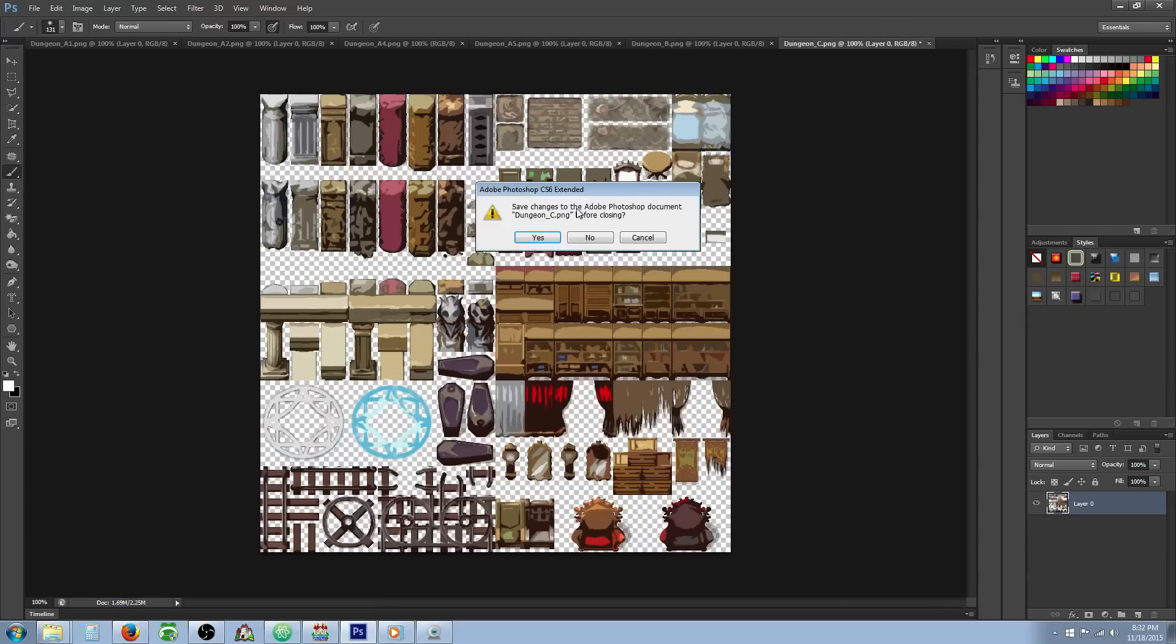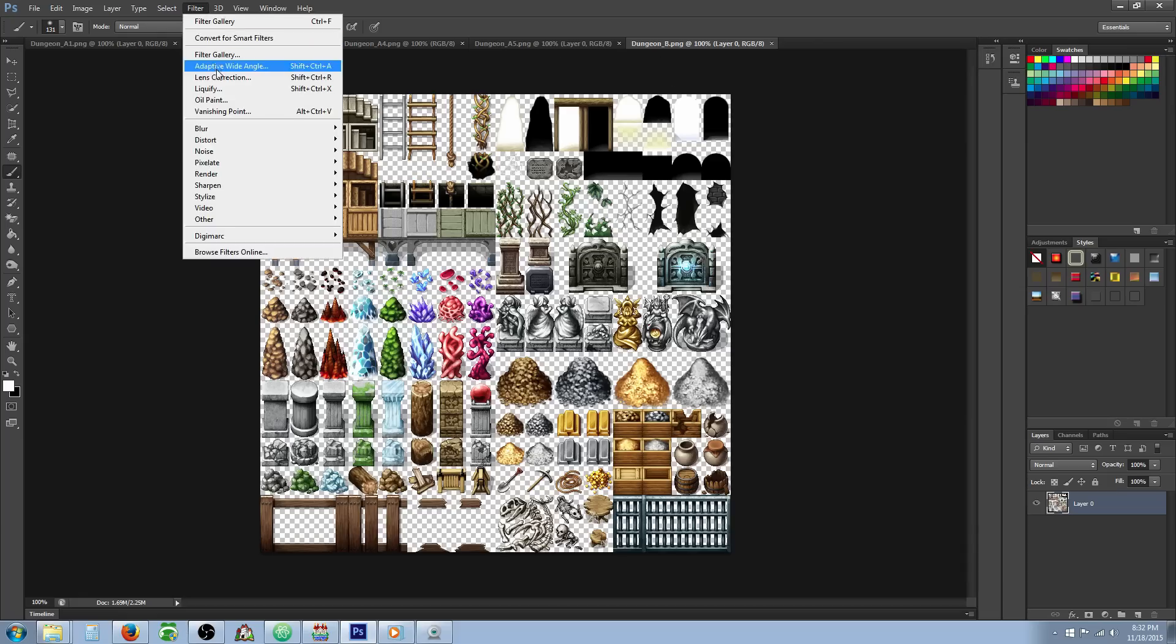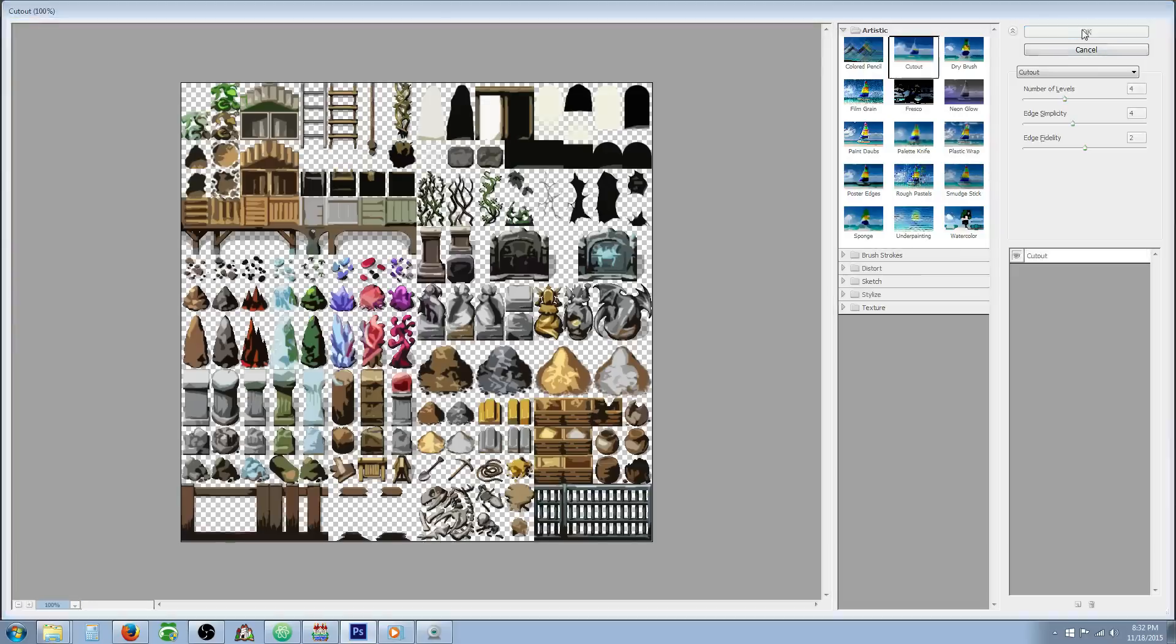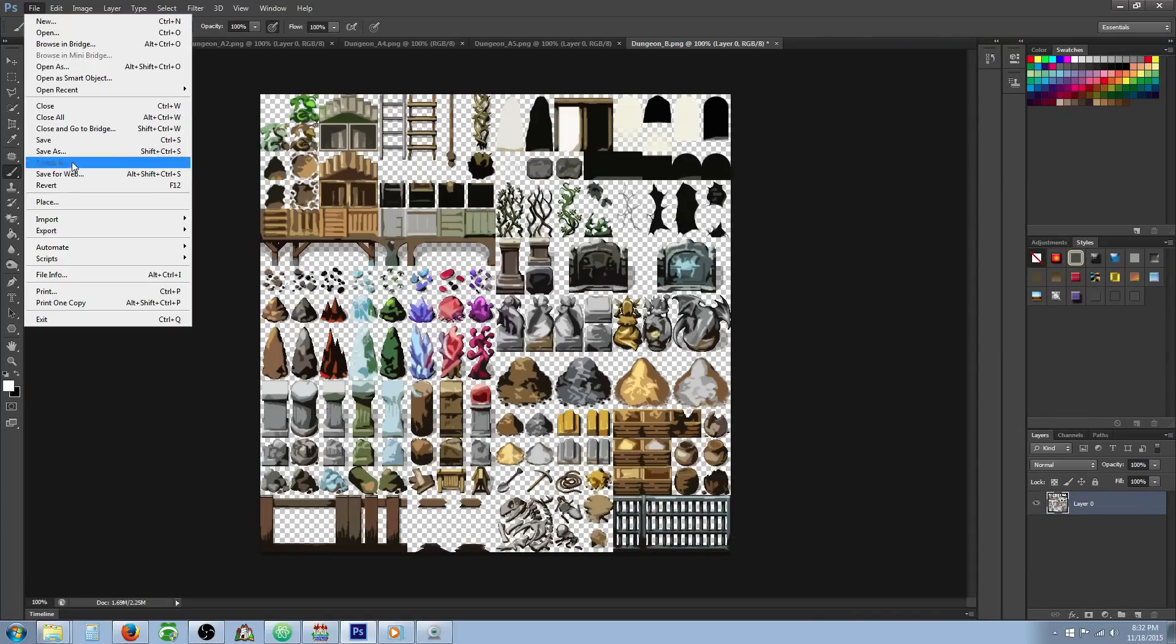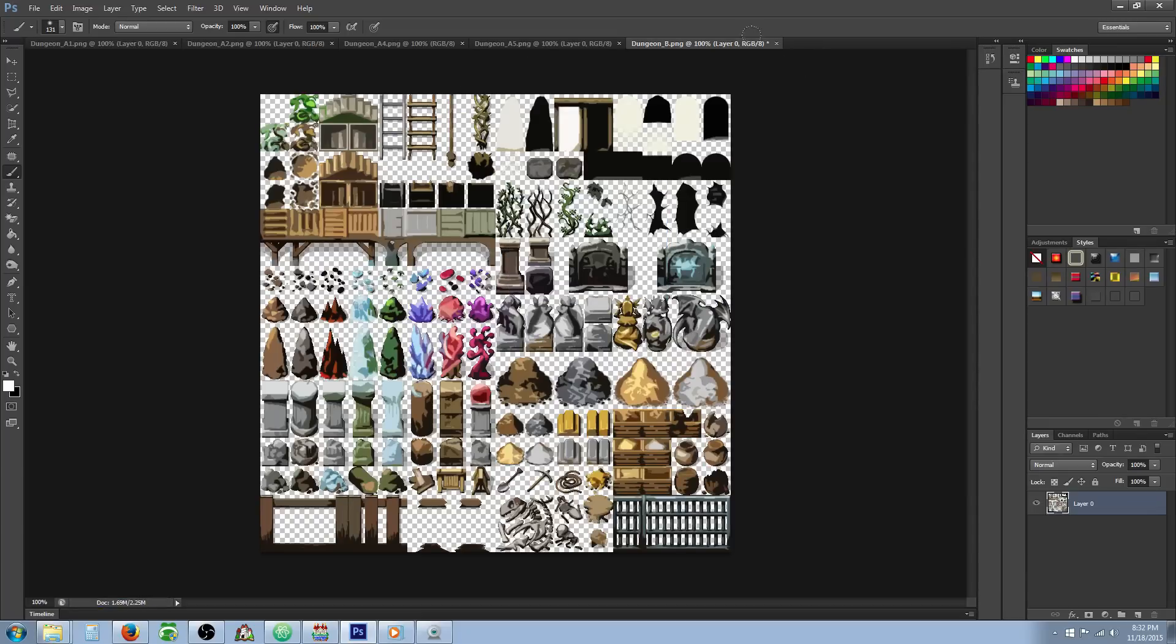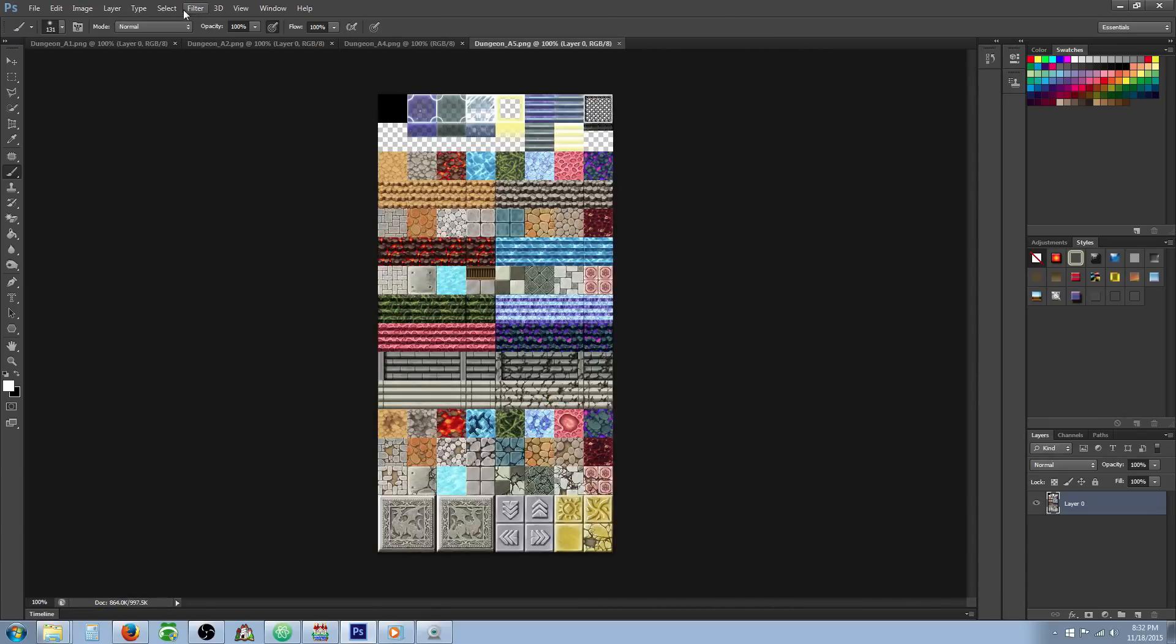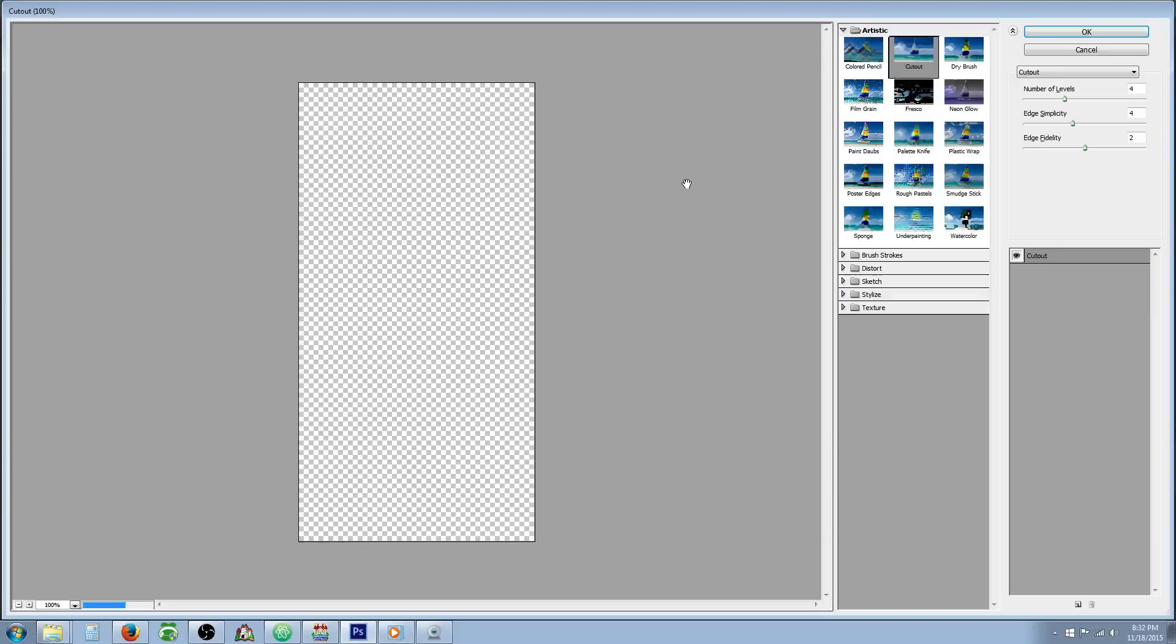And then once we're done with that, we're going to close it, and it's going to ask if you want to save the changes. Tell it no, because it's going to overwrite the original one if you say yes. You just saved the PNG, so you don't need to save the original over that. So we're going to repeat this process and do the same thing. Save it as a PNG with an extension, cutout, and then we're going to tell it no. Repeat the same process.